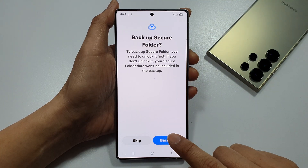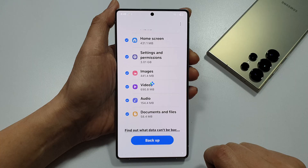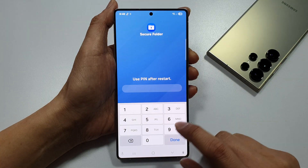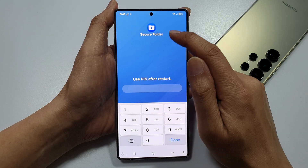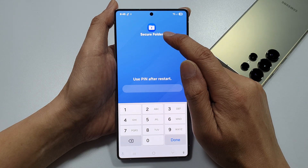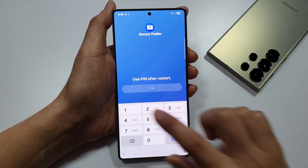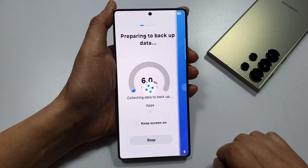So, tap on Backup and then tap on Backup. Now, you can also try to backup the Secure Folder. So, we need to put in the pin and tap on Done.